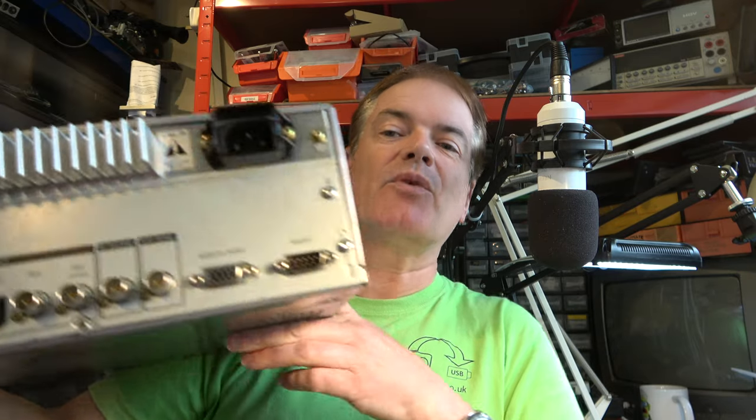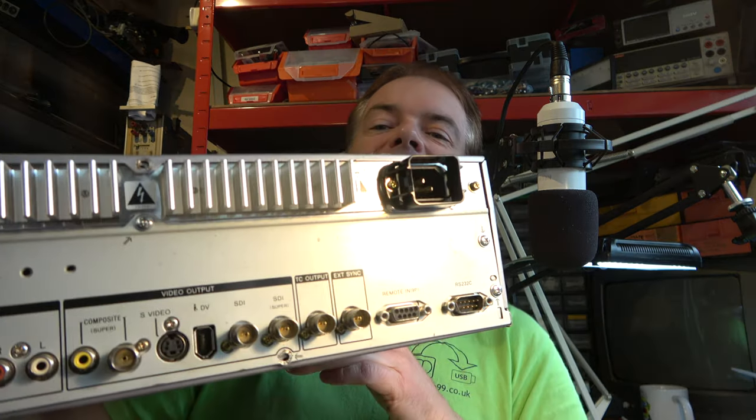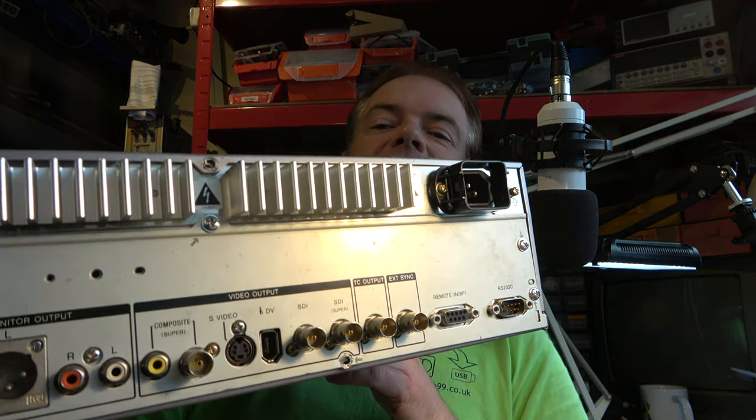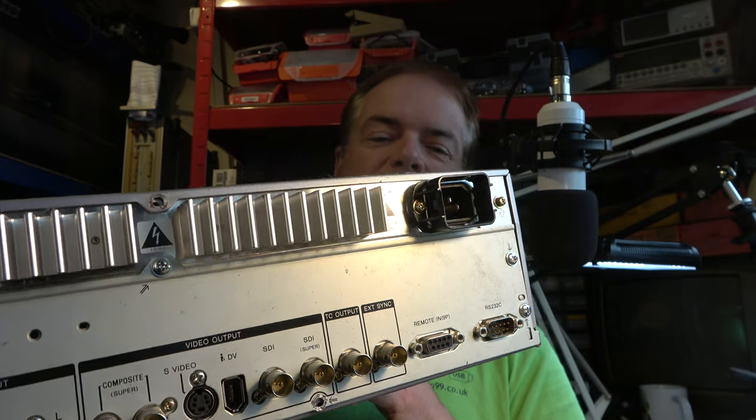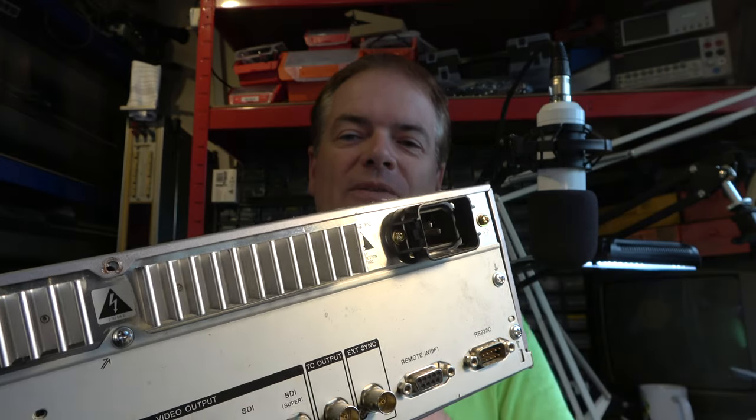I've always wanted one of these. And this has more output connectors, including the FireWire output. So that's quite useful.